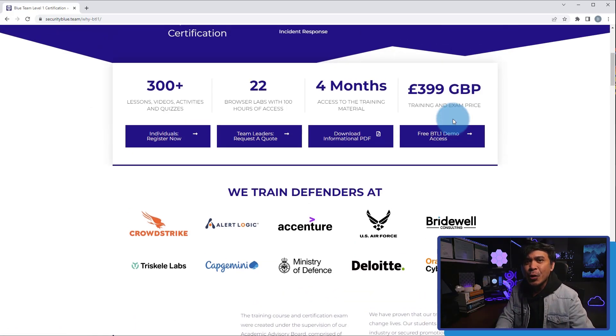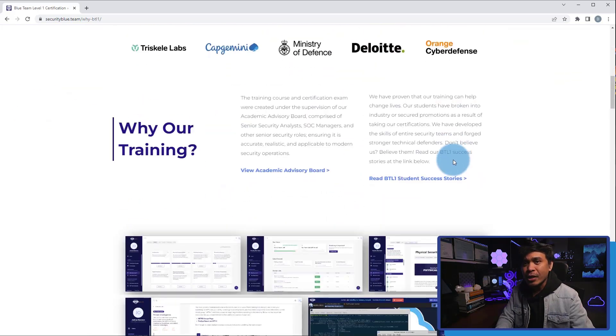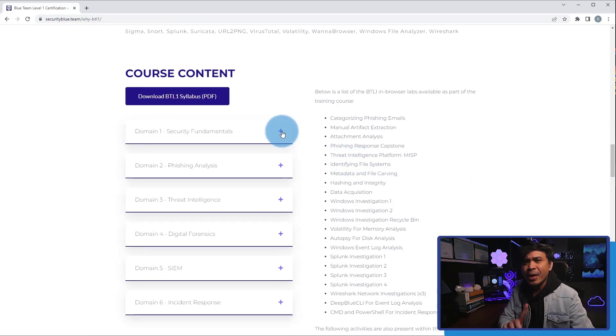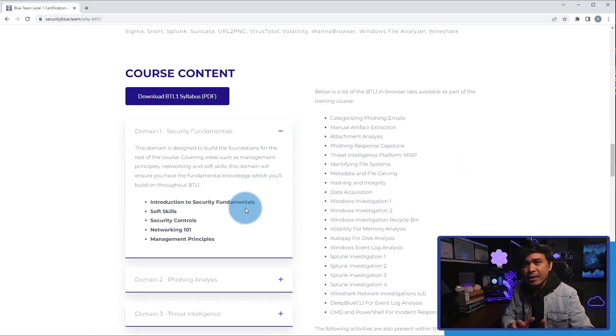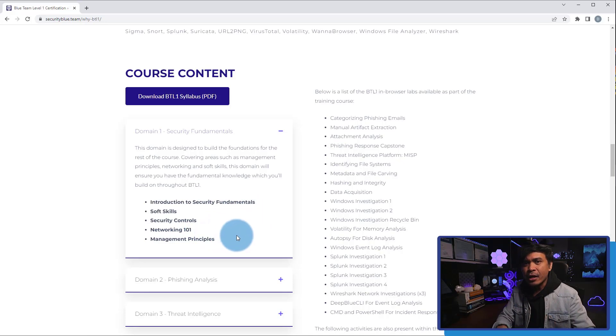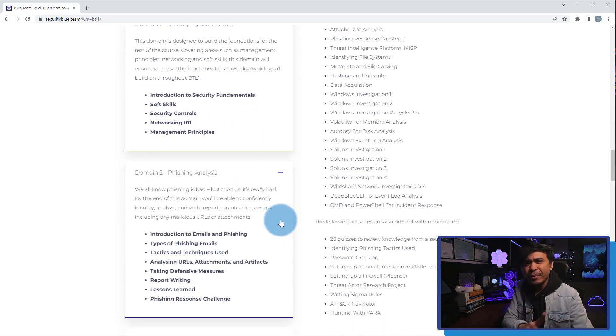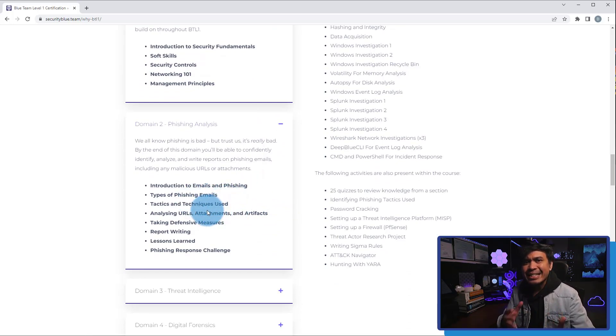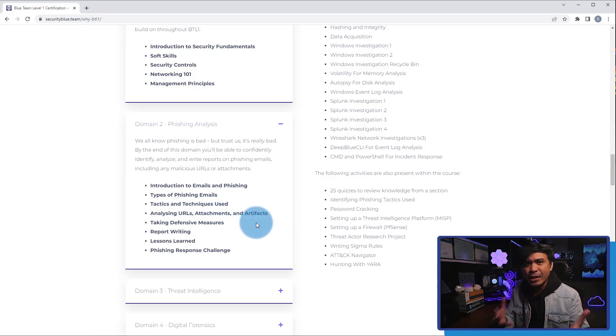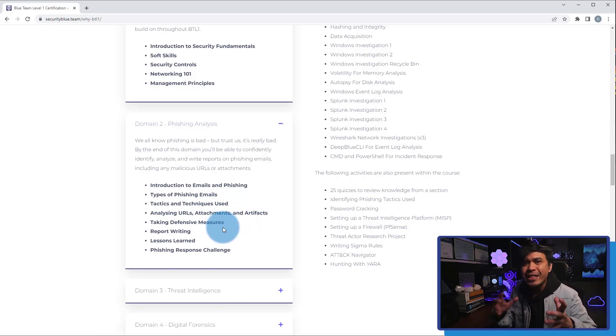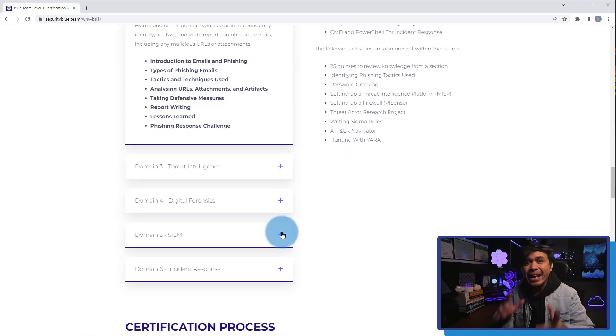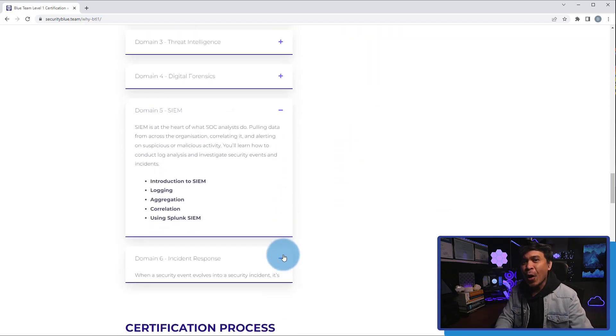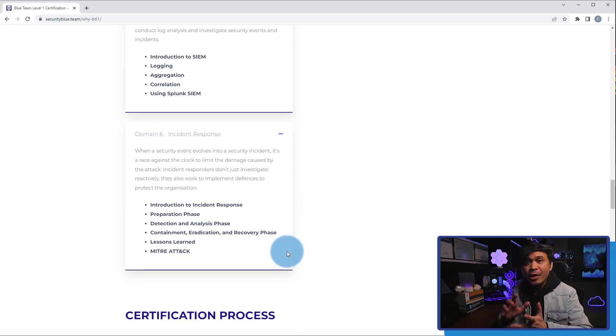They show you detailed course content. Under Domain 1, Security Fundamentals, we have Introduction to Security Fundamentals, Soft Skills, Security Controls, etc. And under Domain 2, Phishing Analysis, what do we have here? Introduction to Emails and Phishing, Types of Phishing Emails, Tactics and Techniques, Analysis URLs, Attachments, and Artifacts. Threat Hunting and SIEM will always be the core topic. It's all here. And if you talk about Blue Team, this is more of Security Analysis and Operations.